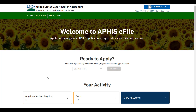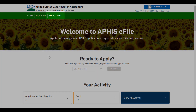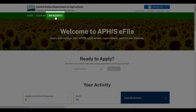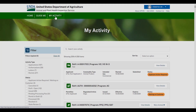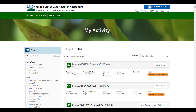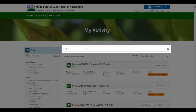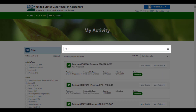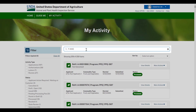Once you've logged into APHIS eFile using your eAuthentication credentials, click on the My Activity tab to find the permit you wish to amend. On the My Activity page, you can use the filters on the left or the search bar to find the permit you're looking for. When searching for the permit, you can use the APHIS permit number or the permit reference number.